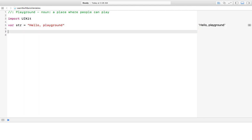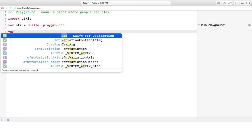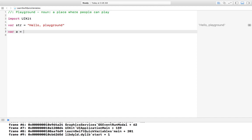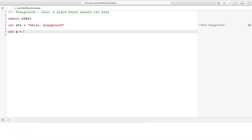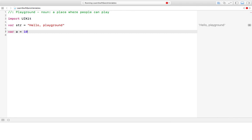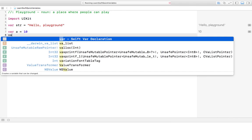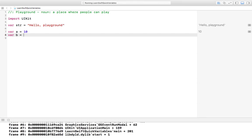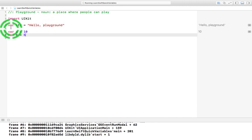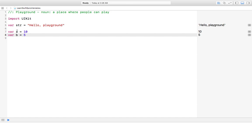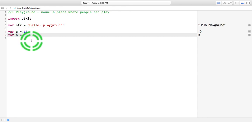I'm going to say variable a is equal to ten, and variable b is equal to five. So you have your keyword var, you have your variable name, and you have your data. What you can see over here, that's the output.